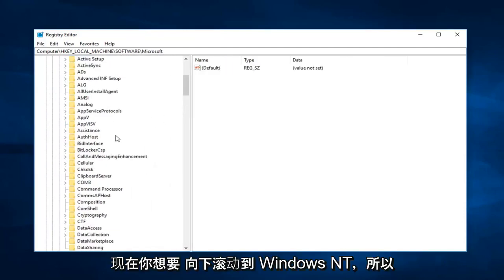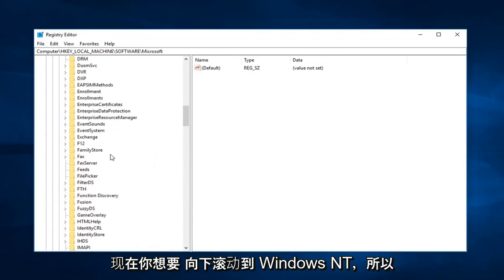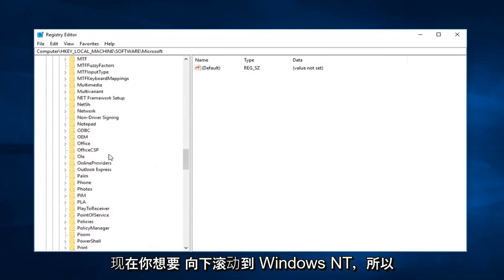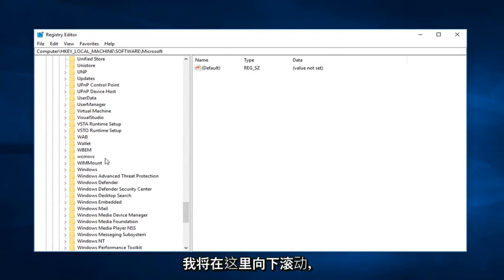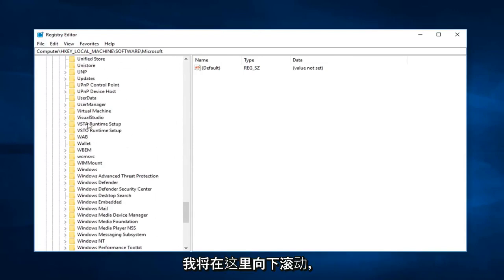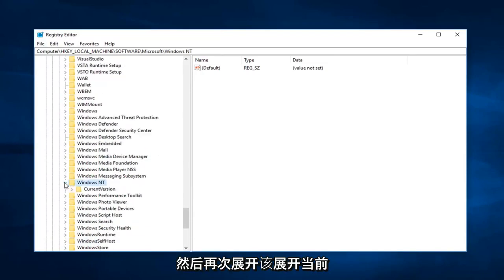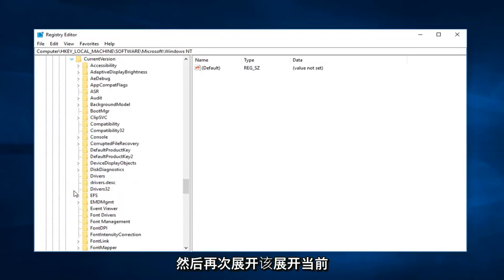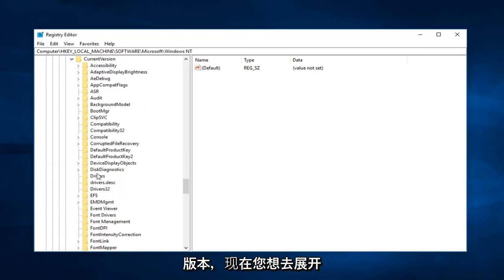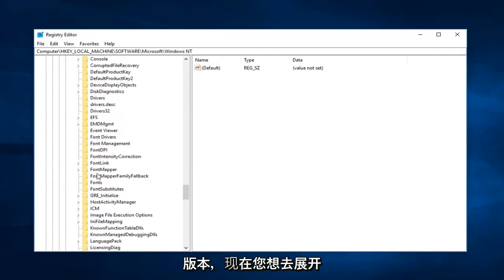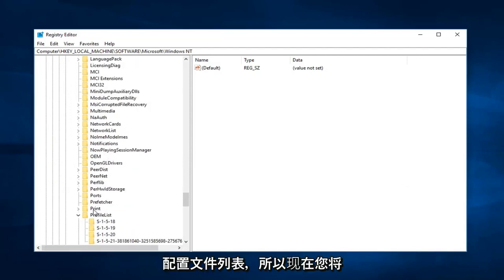Now you want to go down to Windows NT. I'm going to scroll down here. Right here. And again expand that. Expand current version. Now you want to go and expand profile list.